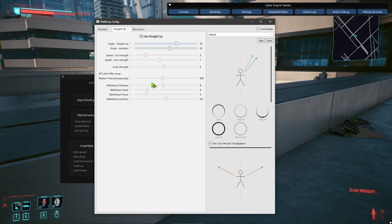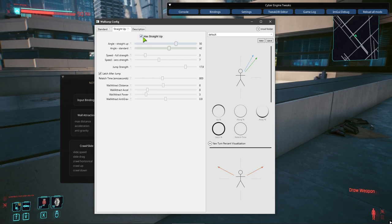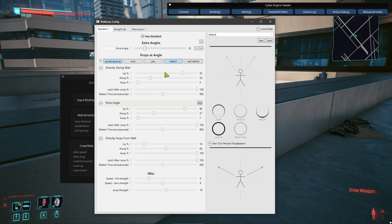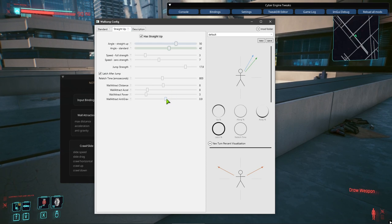You can have both standard and straight up applied at the same time — it does a gradient between the two at those boundaries. So if you had this default all dialed in and you wanted straight up with crazy high values when looking straight up — maybe as soon as you look up past a certain threshold it really kicks in — that's a reason why you'd want both standard and straight up.